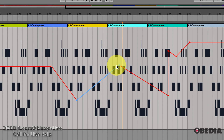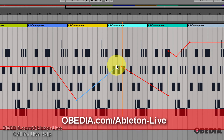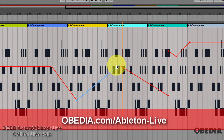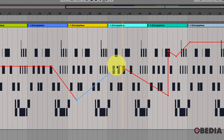Or even better, give us a call here at Obedia today. We are here seven days a week to help you get to know your digital audio hardware and software — like Ableton, your plugins, and anything else you use to make music on your computer. That's what we do best here at Obedia. Thanks for tuning in, and until next time, happy music making — take care!